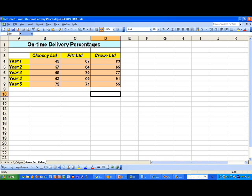Here I have some data comparing three organizations: Cluny, Pitt and Crowe, over a five year period, years one to five. The numbers you see here are the percentage of on-time deliveries on a yearly basis for each company. So I'd like to draw polar diagrams to represent these data. The first one I'm going to do is draw a simple polar diagram, the filled-in version, to show Cluny Limited's performance on a single chart. Let's go ahead and do that.